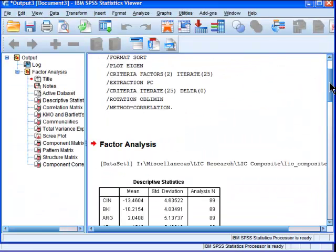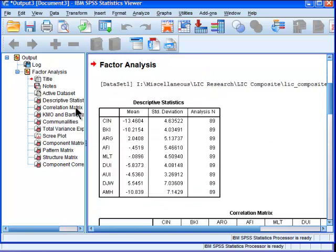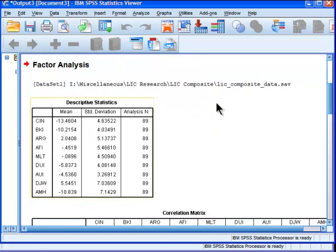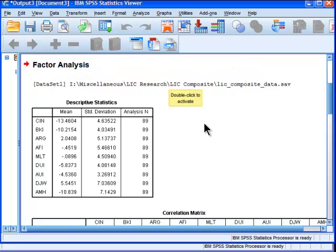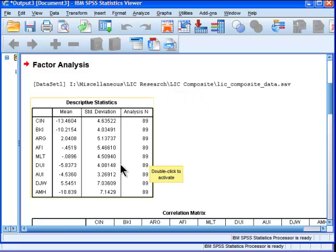And here's the output. So the first table that SPSS calls it a factor analysis. This is technically a component analysis. It's just the language that factor analysis uses.